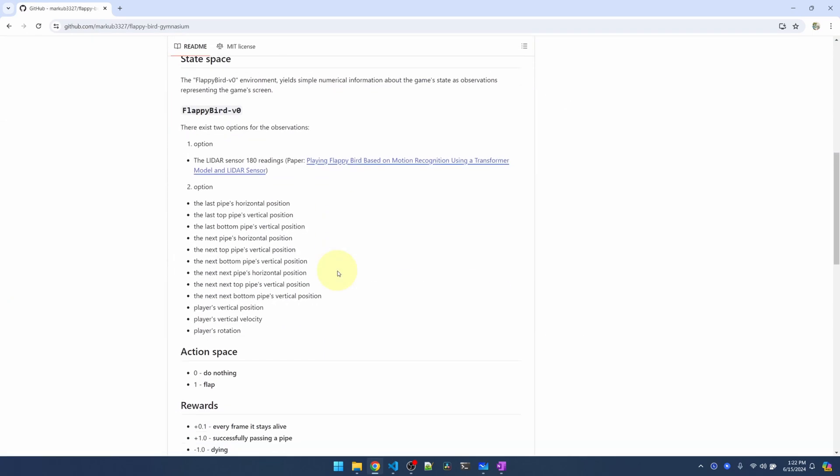Let me scroll down to the state space. There are two options for the state space. One is LIDAR sensory information, which I'm not sure what to do with. But the second option basically tells us the position of the last pipe, the position of the next pipe, and where our player is. So using this information, we can easily feed it into a regular neural network to train the environment. So this is the environment that we're going to go with.